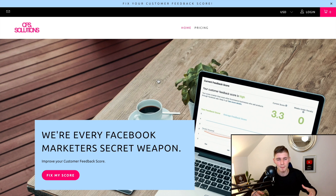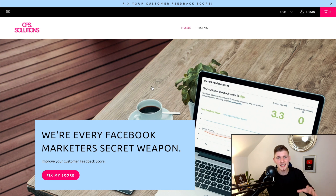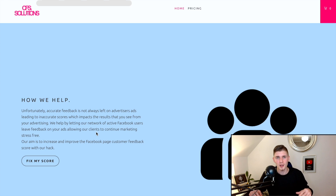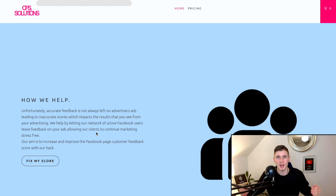If you're having constant issues with your Facebook feedback score and just don't want to deal with it anymore, I can recommend an online service called CFS Solutions. CFS Solutions will take care of your Facebook feedback score on autopilot 24/7. They have an active Facebook network that will leave positive feedback on your Facebook ads, allowing you to continue marketing stress-free.